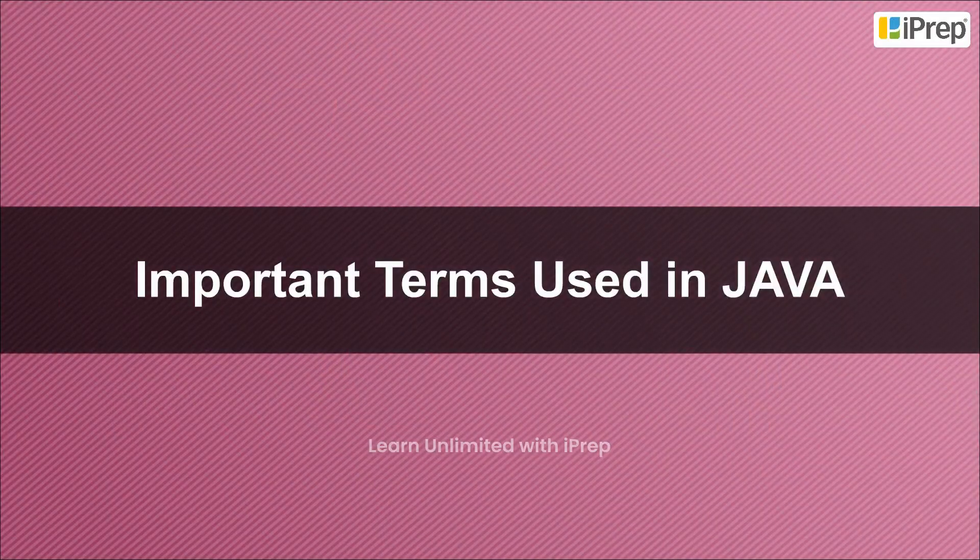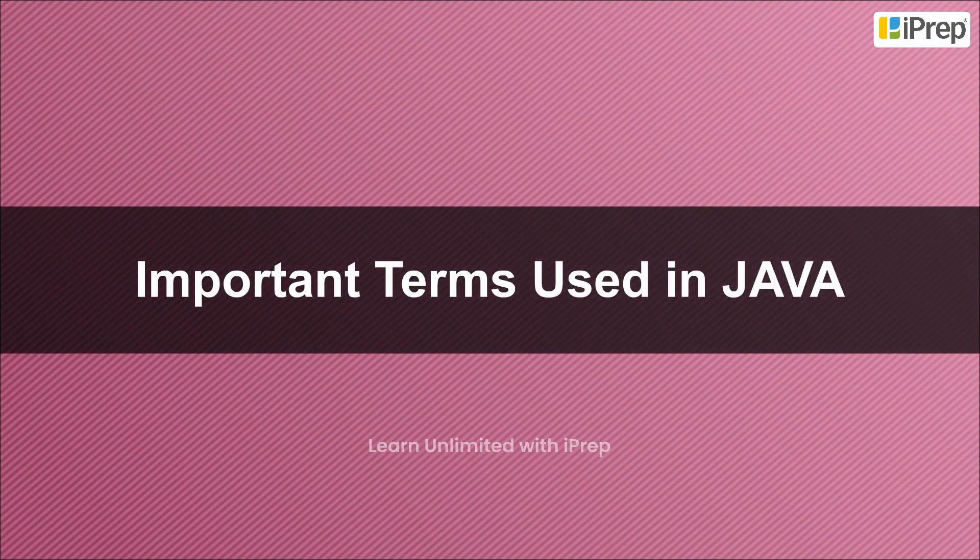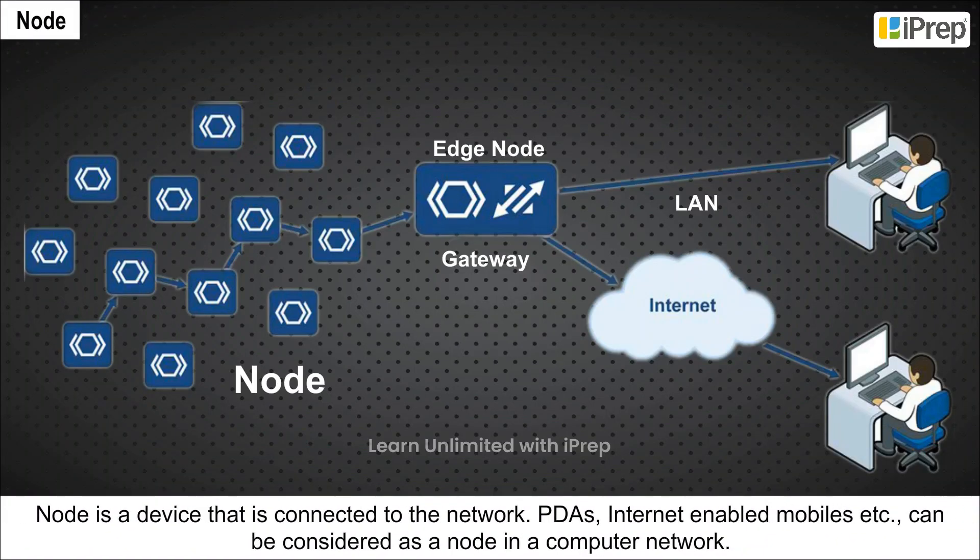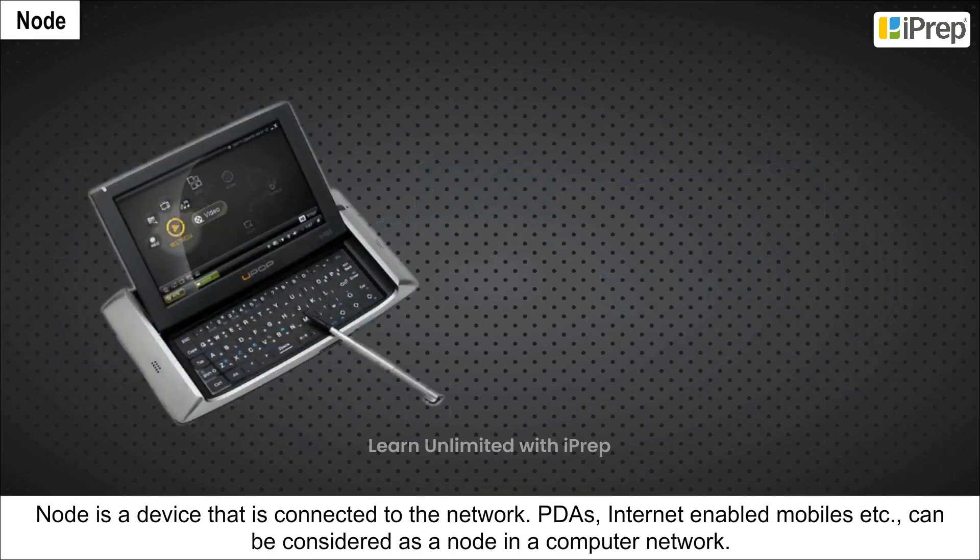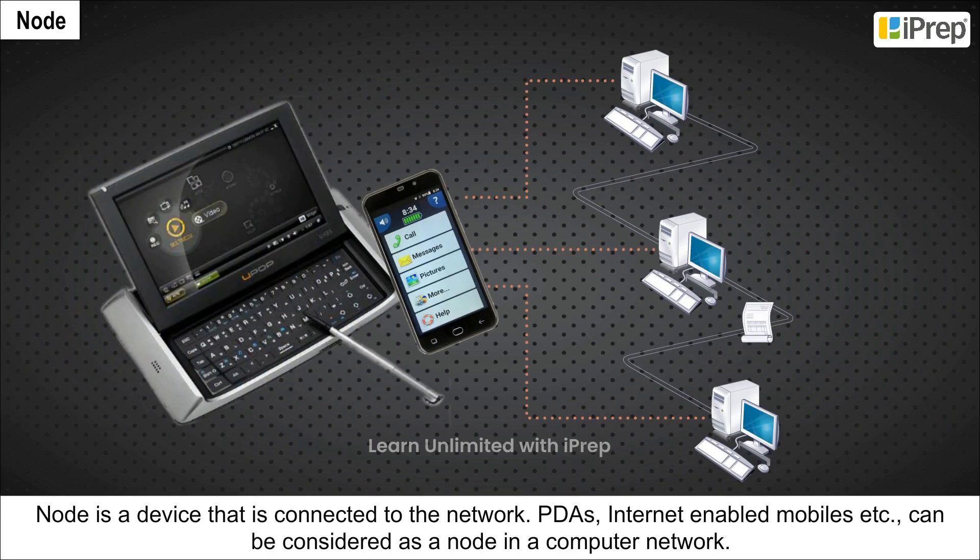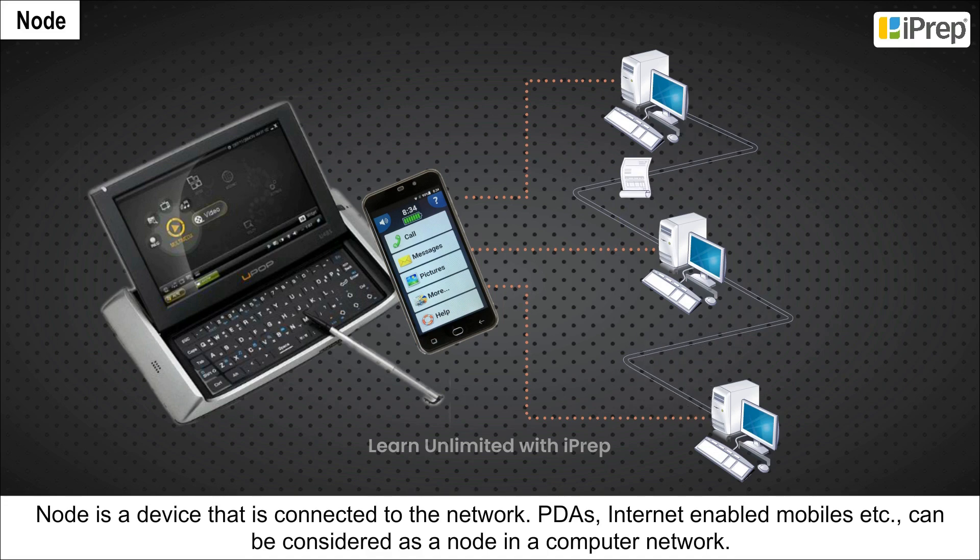Important terms used in Java: Node is a device that is connected to the network. PDAs, Internet-enabled mobiles, etc. can be considered as a node in a computer network.